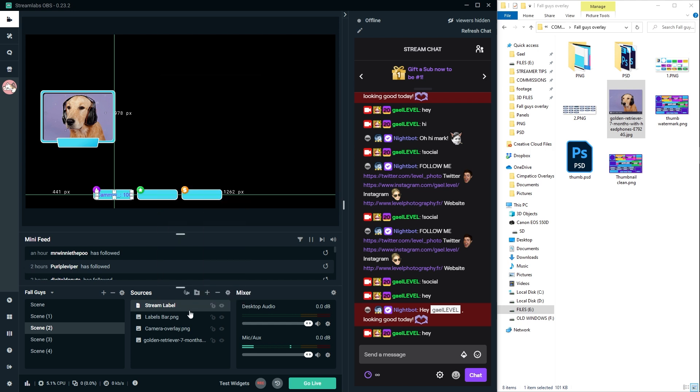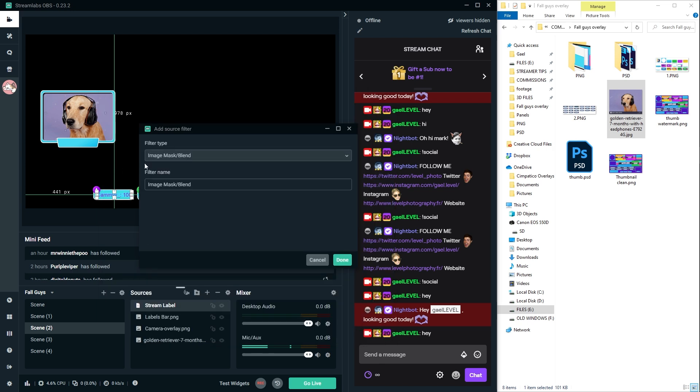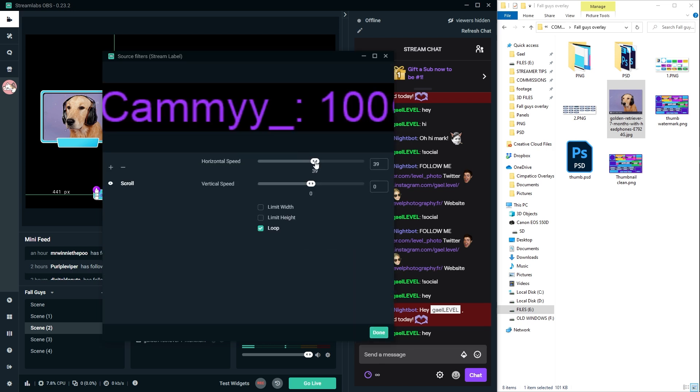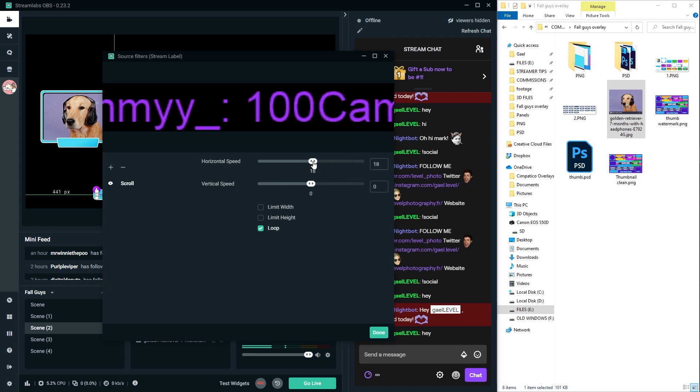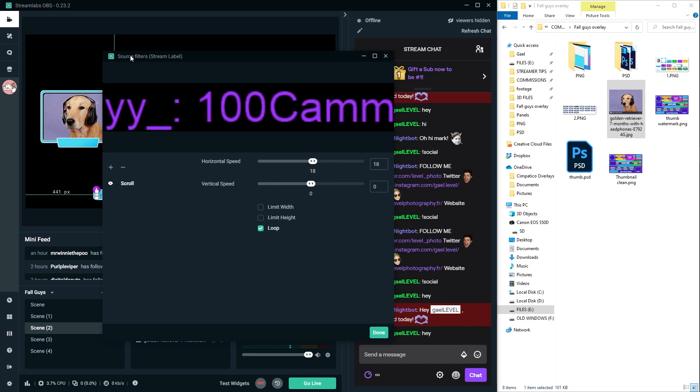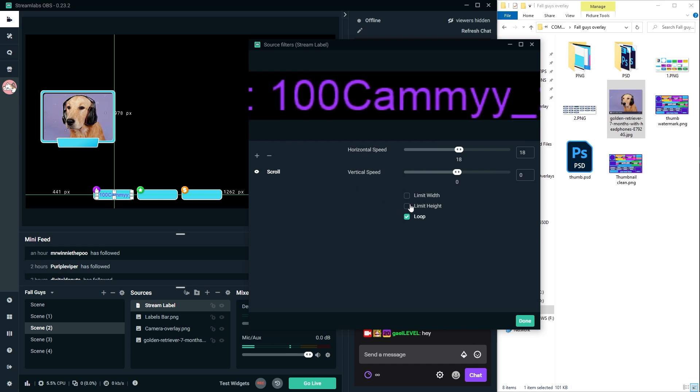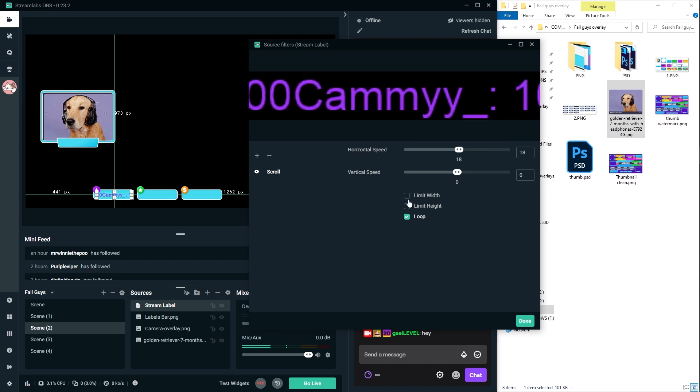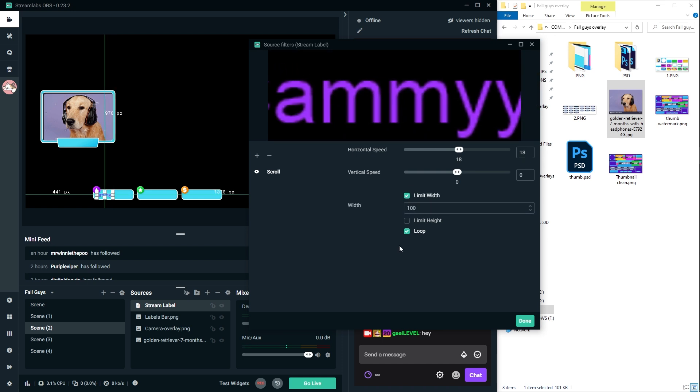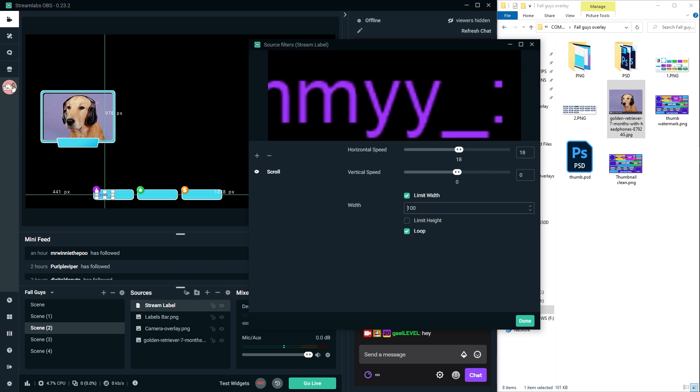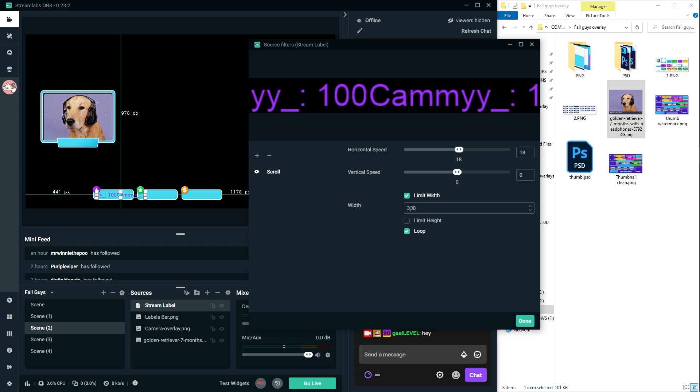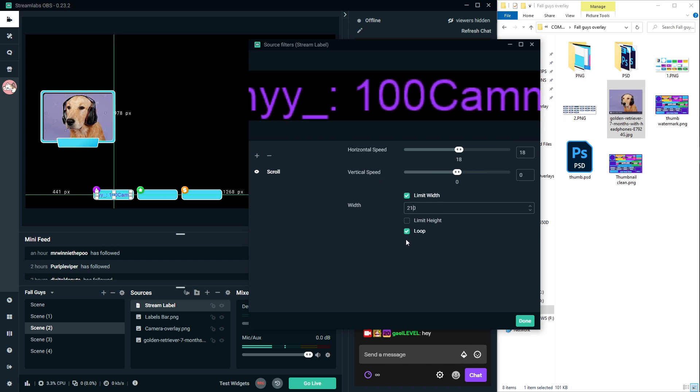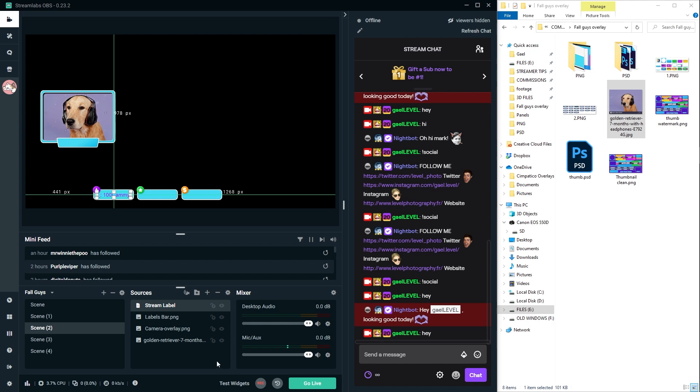So filters. Right click on it. Click filters. Click that plus to add a new filter. Go to scroll and then give it horizontal speed. Not too fast. You don't want it to be distracting. And then put this on the side to see the size of this. You want to actually limit it so that if someone has a huge name, it doesn't change anything. So limit width and then try. Let's go with 300. Too much. 210. Just right. And then loop is checked. Click done.